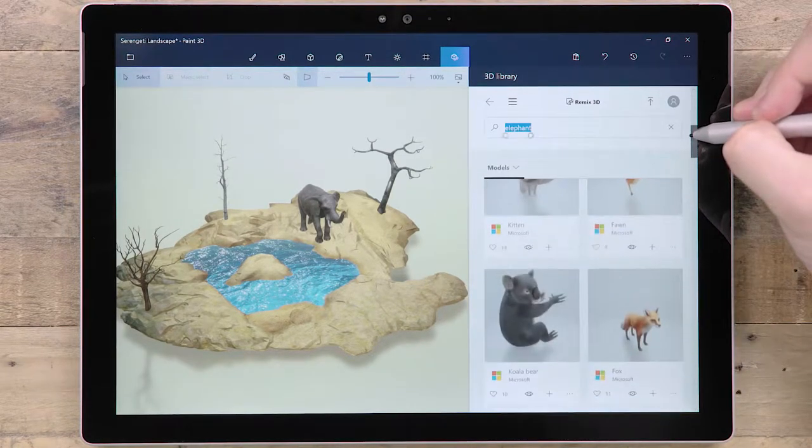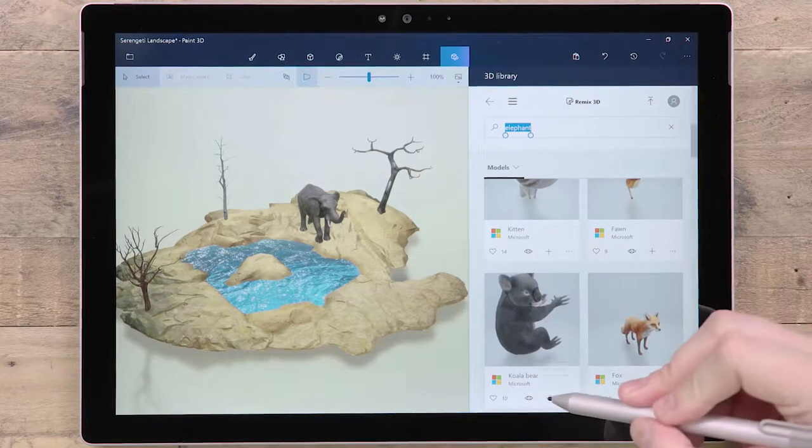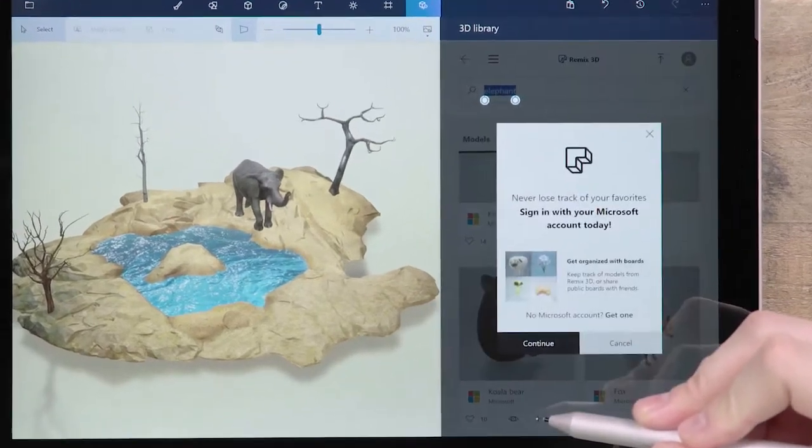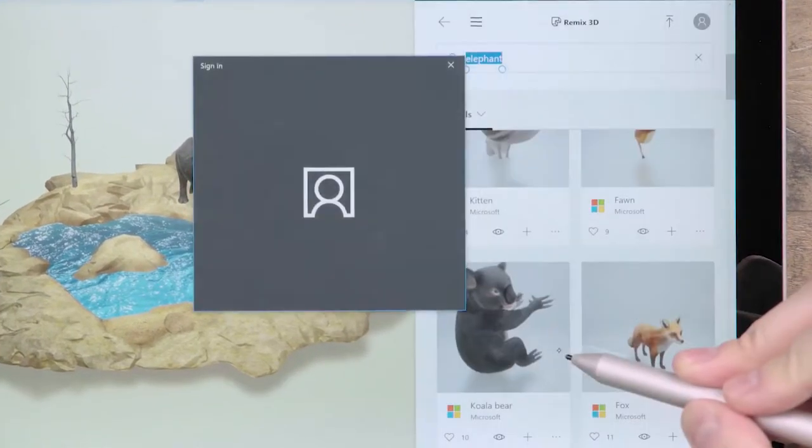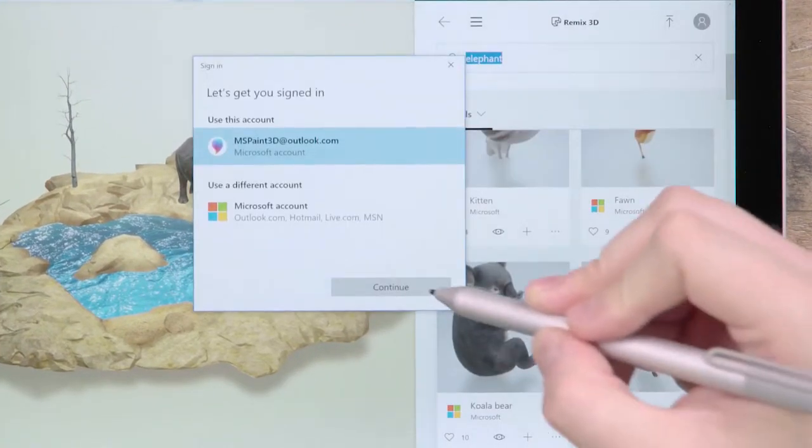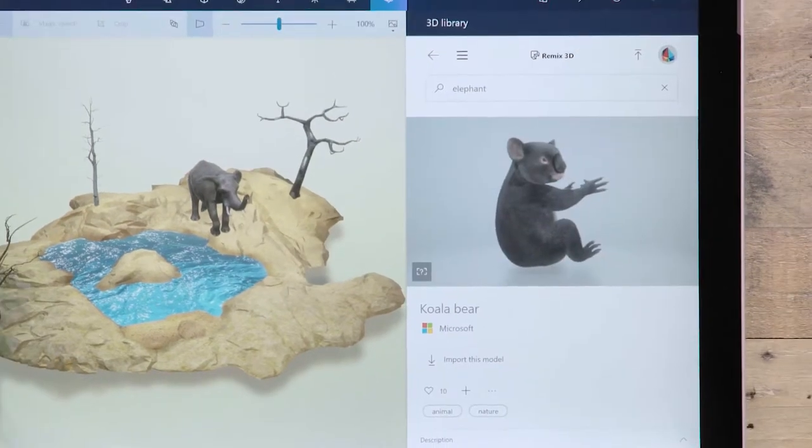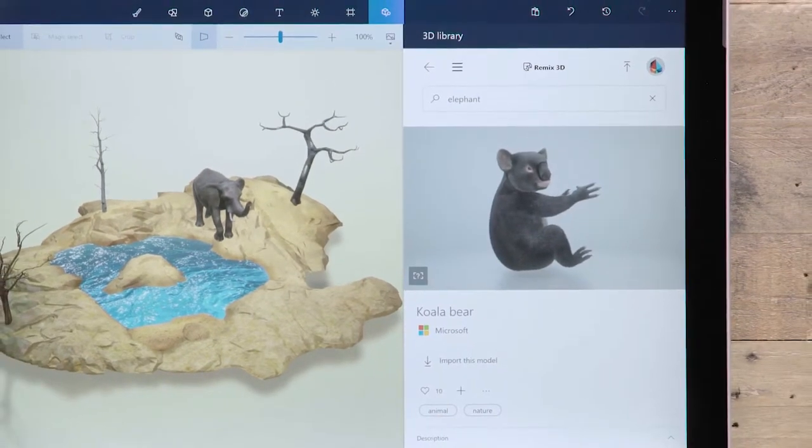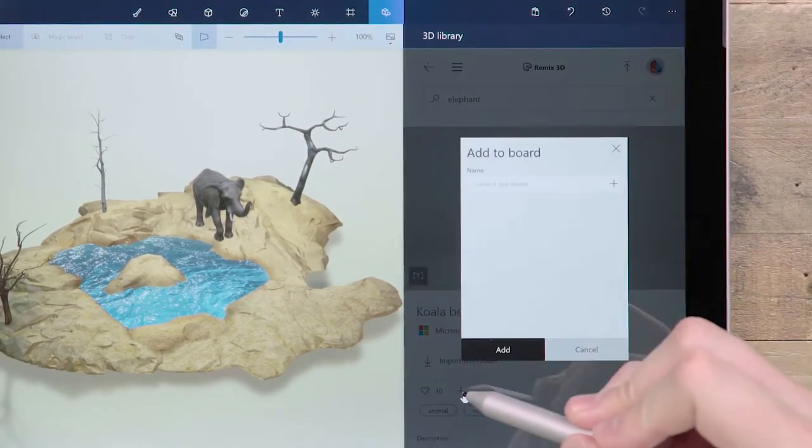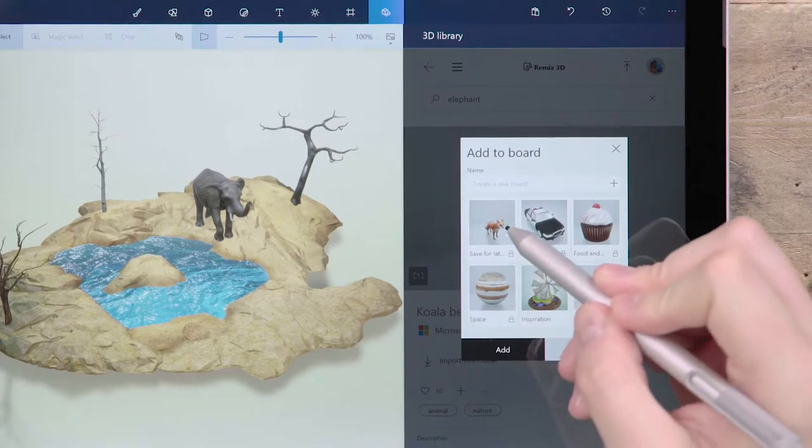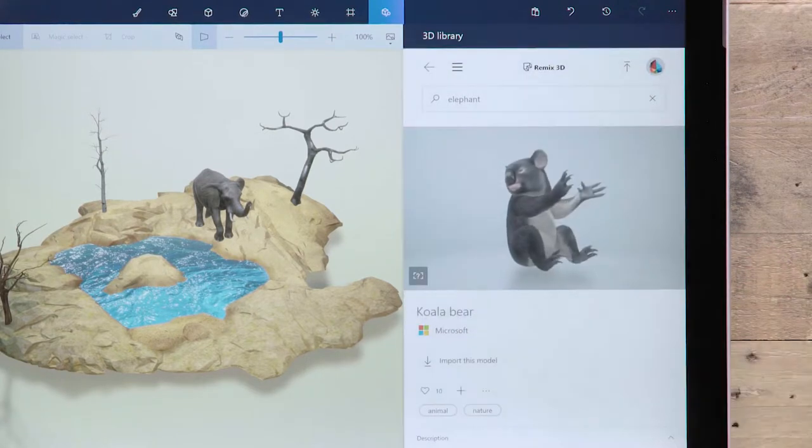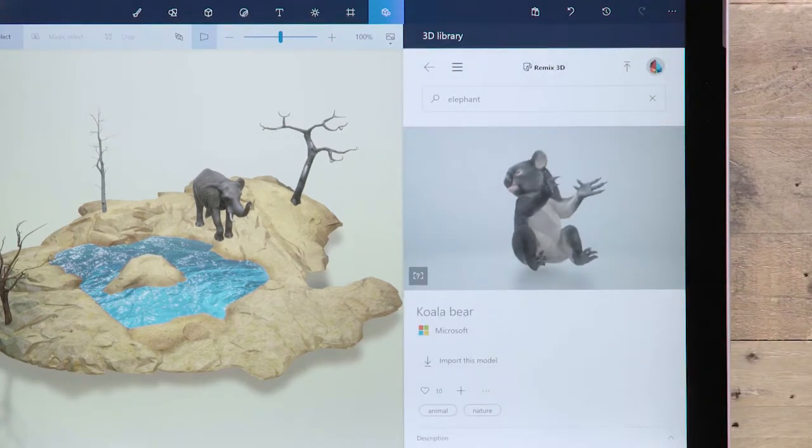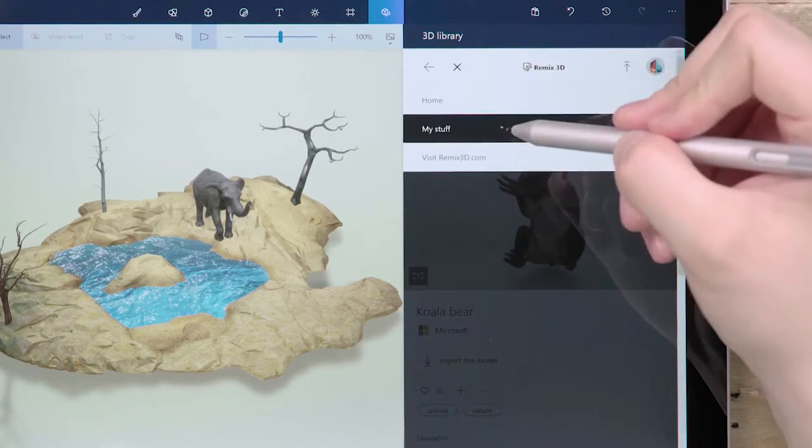Use the plus icon to add a model to a board. If you've not already signed in, you'll be asked to at this point. Boards are a great way to collect your ideas. You can quickly make a new board or add the model to an existing collection. Any time you're signed in to Remix3D, you can access your boards by heading to My Stuff.